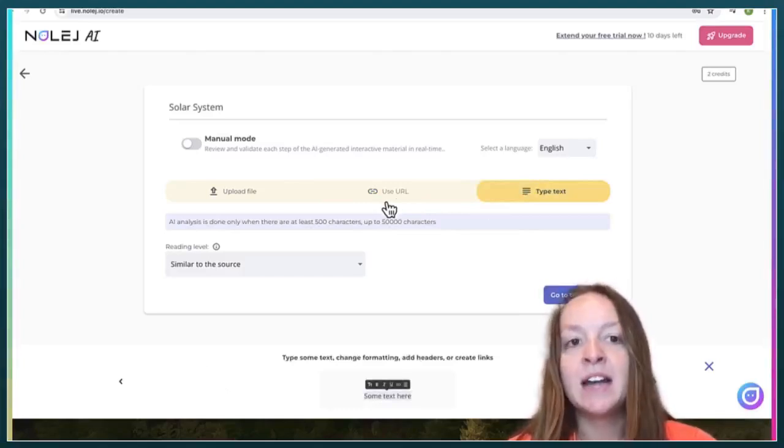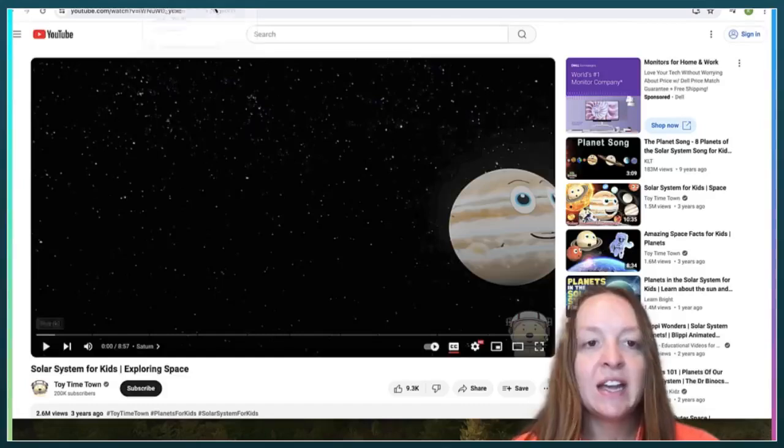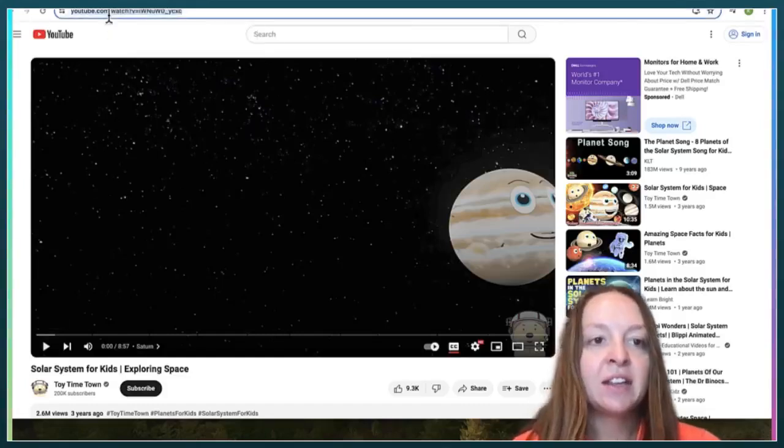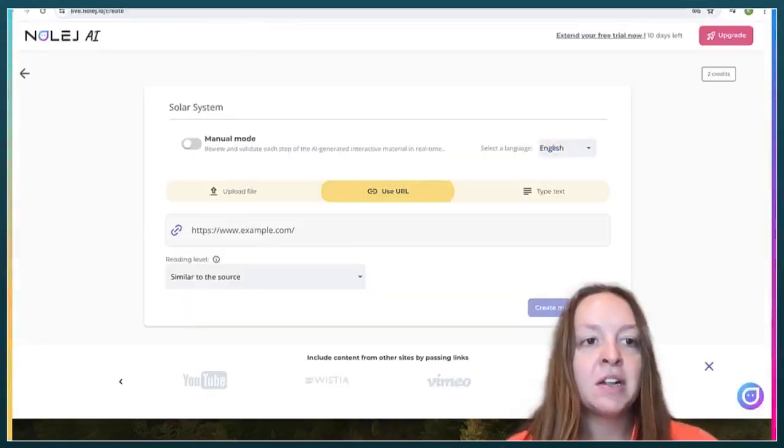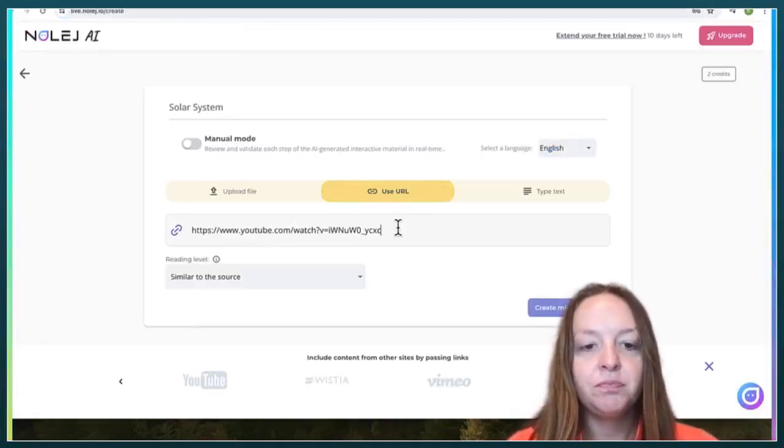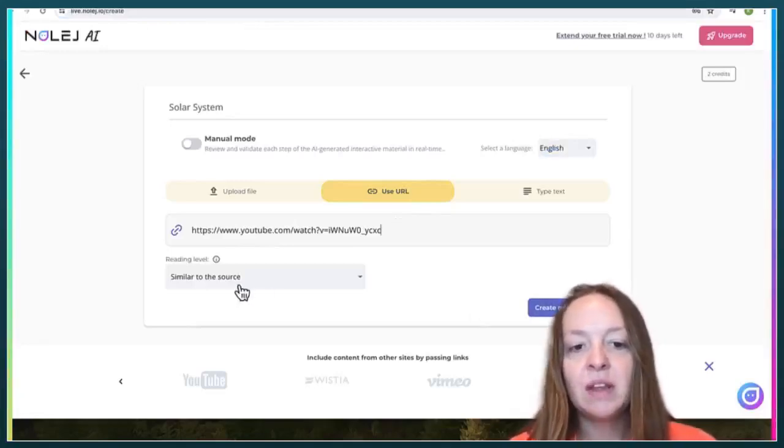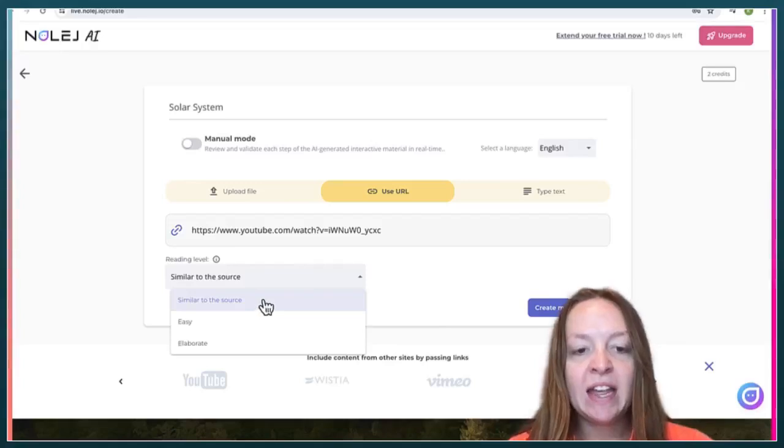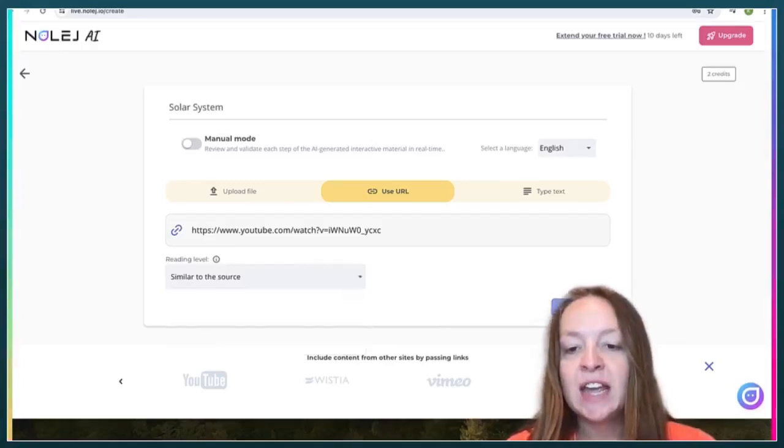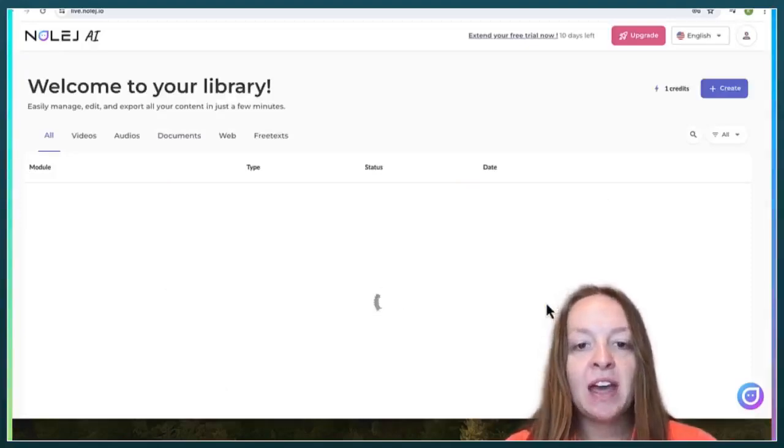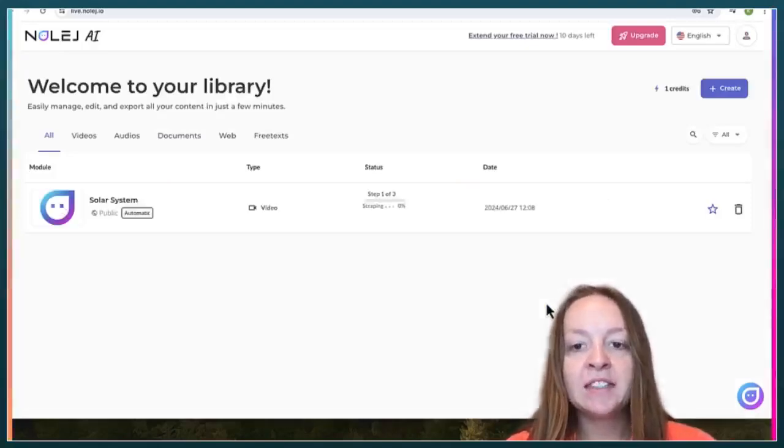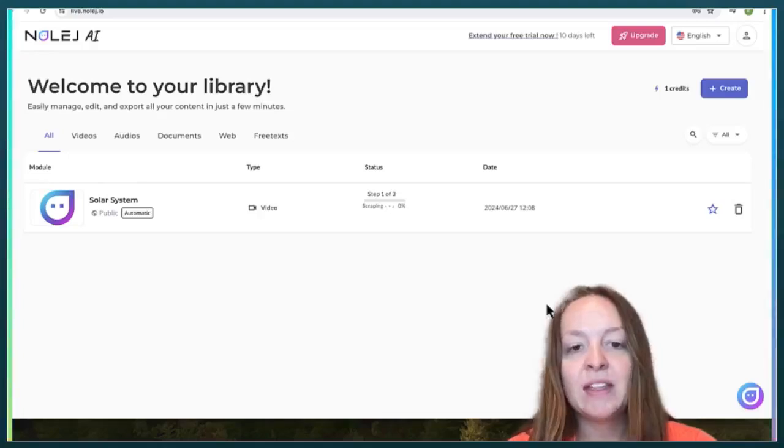Today I'm going to copy and paste this YouTube URL, and then I'm going to say that the reading level should be similar to the source. And then I will have it create this micro teaching source.